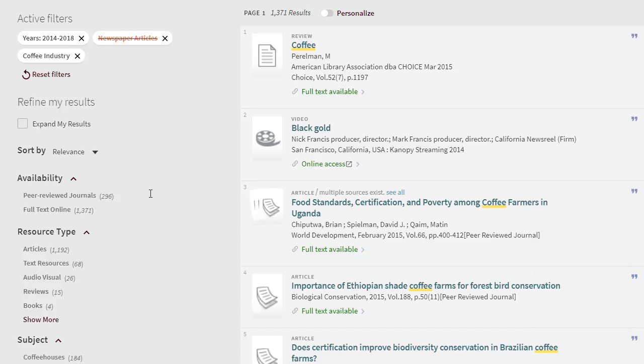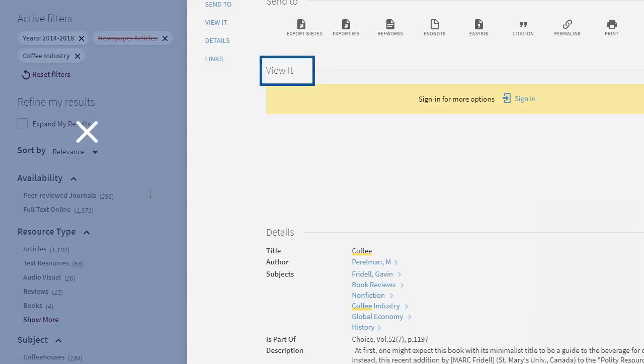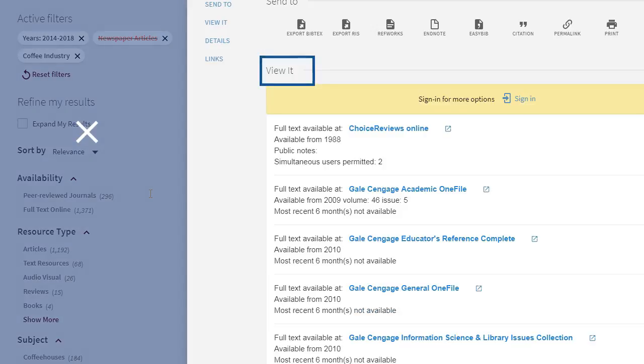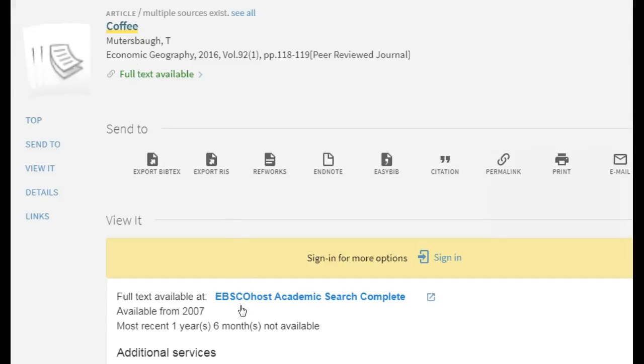Click a title to see more about that item and to access the view it options. Note that the citation information is for that item and then you will add the database in which it is housed.